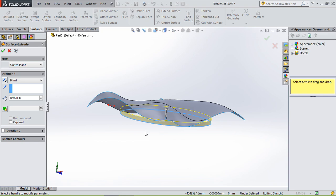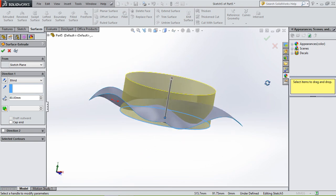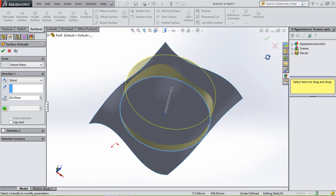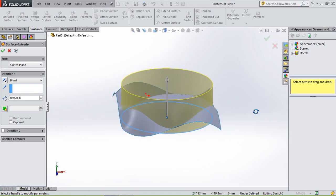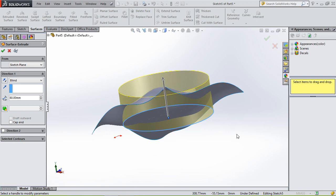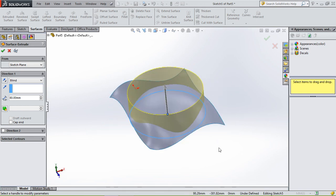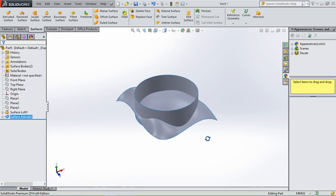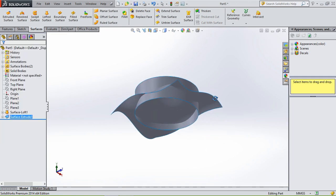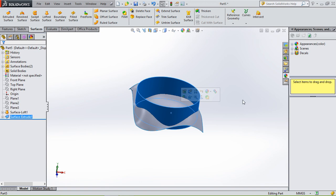And we're going to extrude this circle upwards till it's all through and downwards. It's already all through this organic shaped surface.